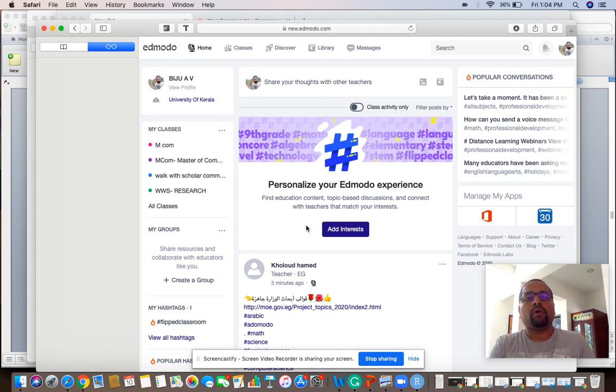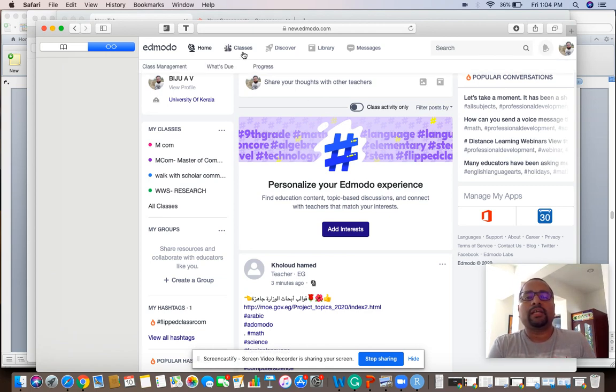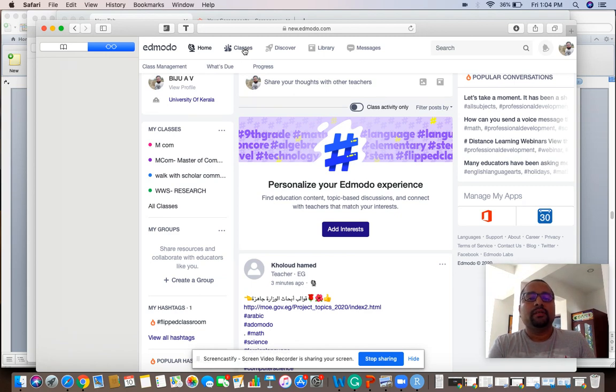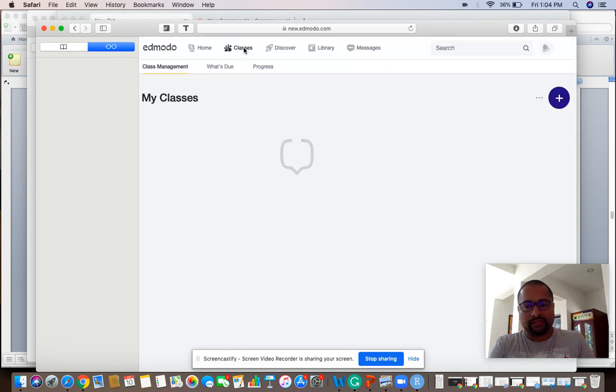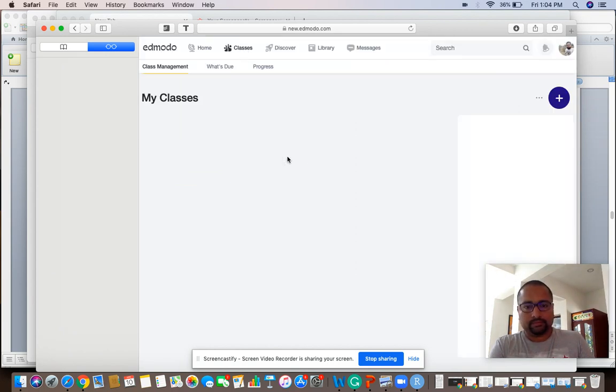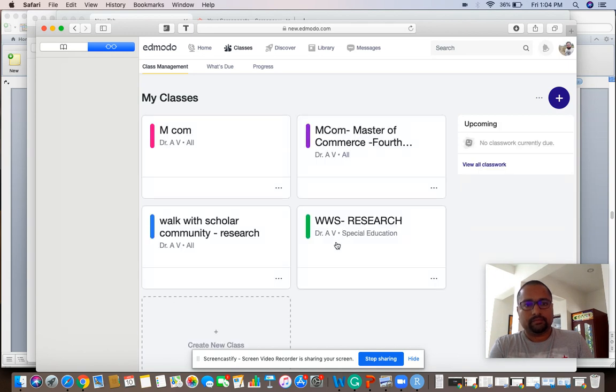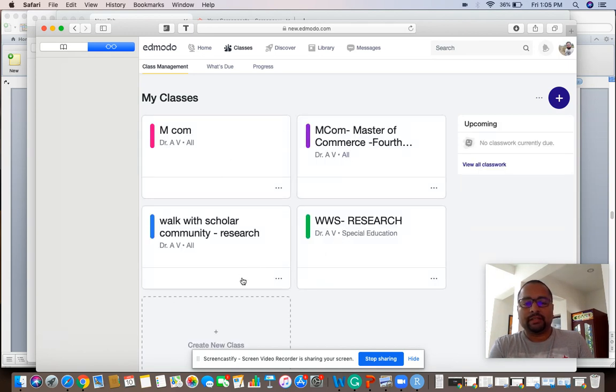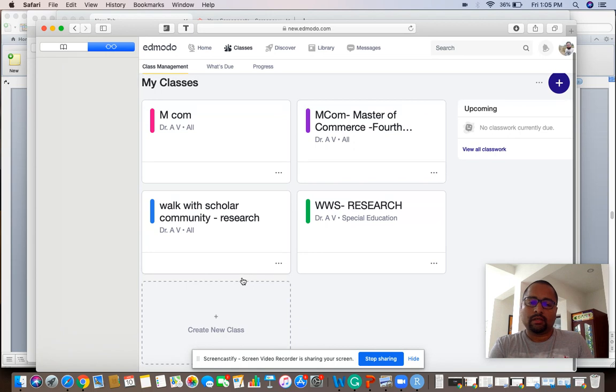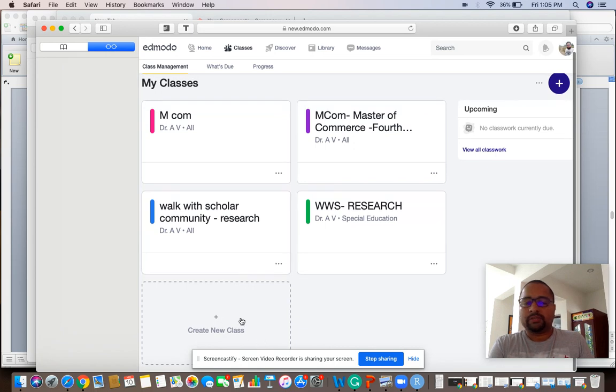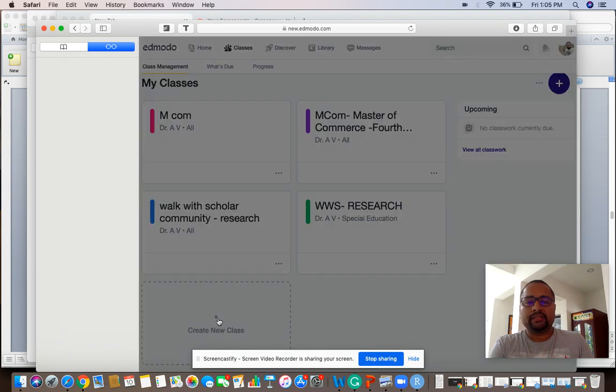Once you register, there are options called classes, library, messages, discover, and you can start a class. There are classes created by me, and there is an option called create new classes. Let's click it.